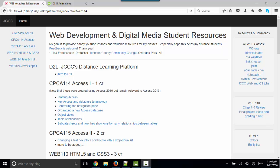Hello world, this is Lisa Fredrickson, your professor from Johnson County Community College, and in this short screencast we'll talk about what JavaScript can do.